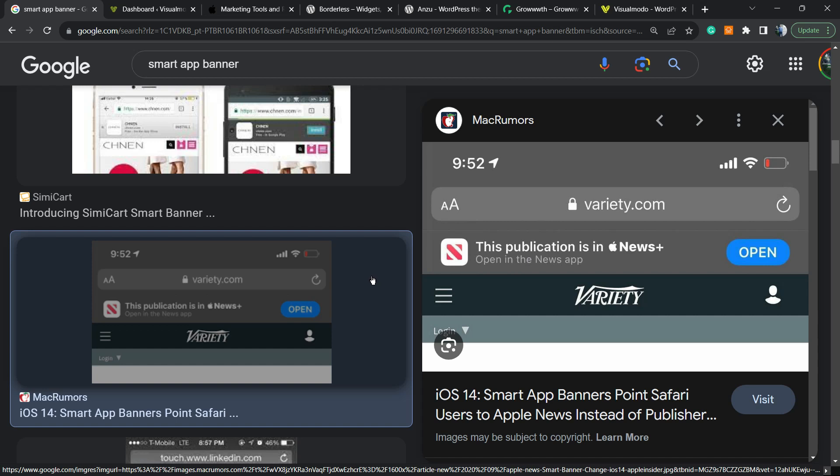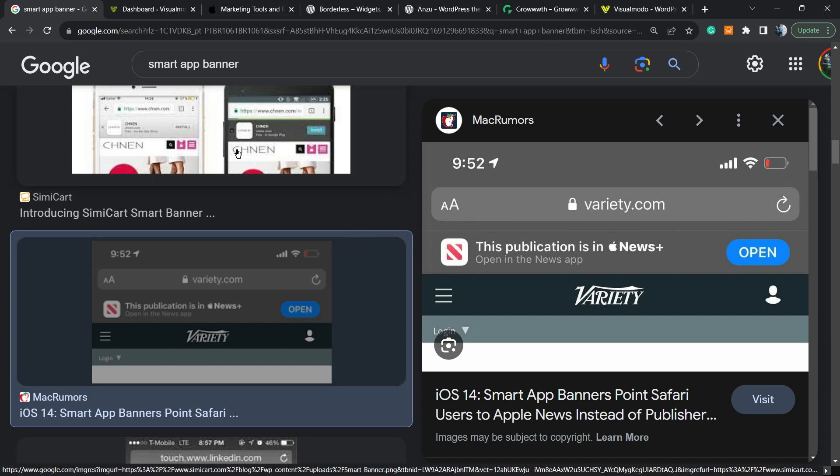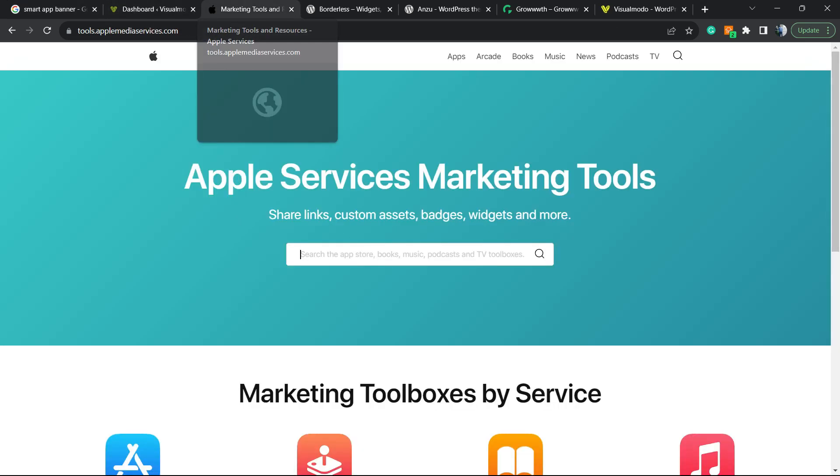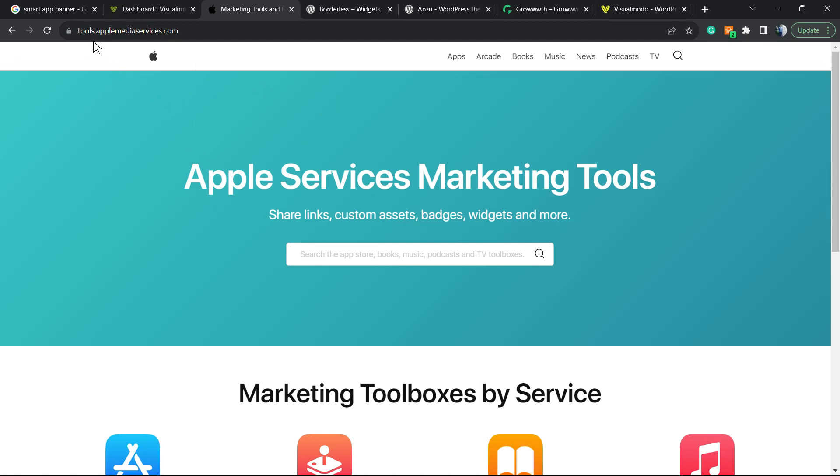Let's get this started. The very first thing to do is locate your app. For example, you can go to tools.applemediaservices.com and find the app that you'd like to share or embed on your site's mobile version.